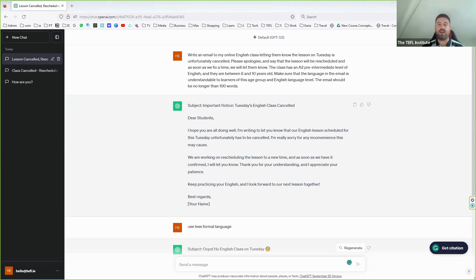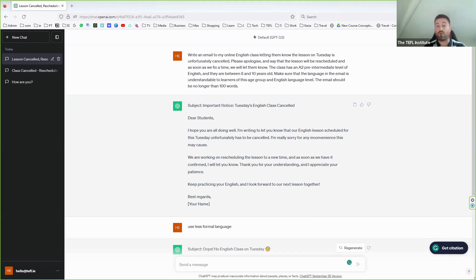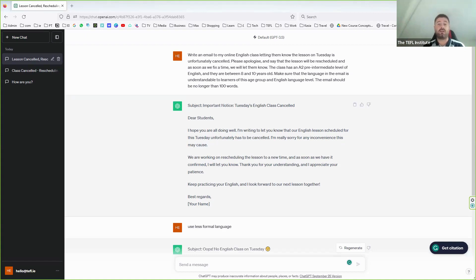So getting back to it — there are some main areas where TEFL teachers can be helped. We have general administration: emails, communications, scheduling, timetables, report cards, letters home about changes, forms or contracts. For example, creating a syllabus — maybe you've got a class, online or offline, one-to-one or group, and you want to create a series of lesson ideas. You can input all the variables and it gives you a syllabus.